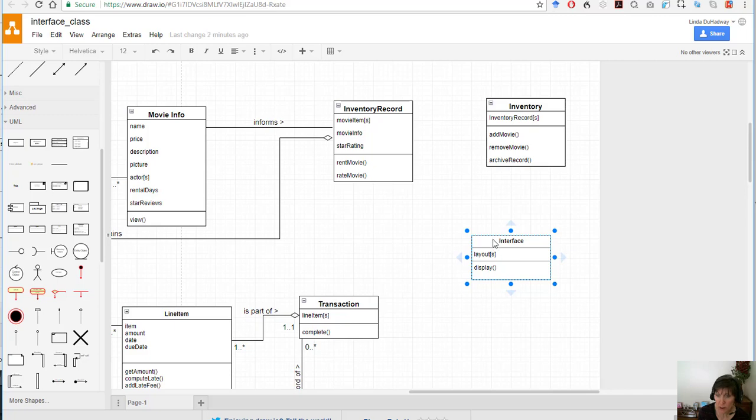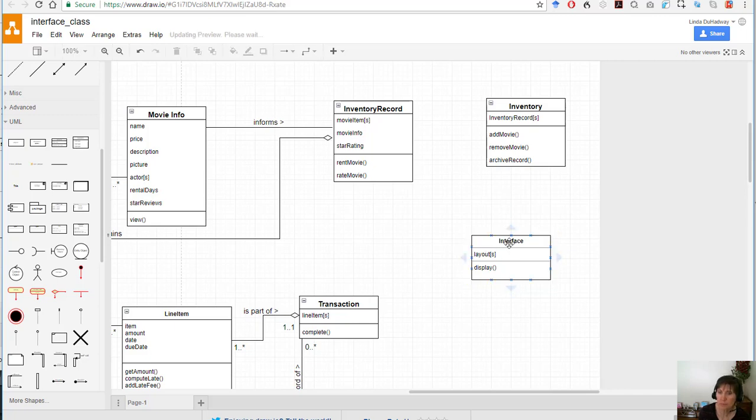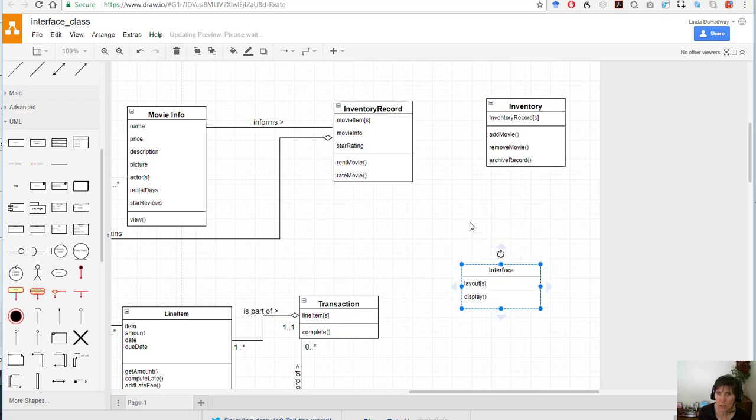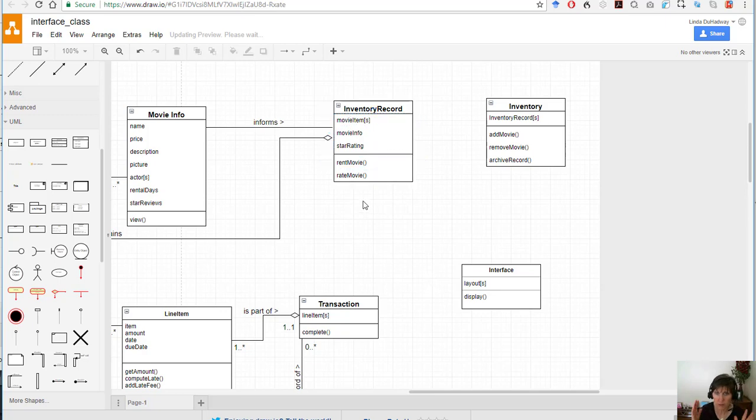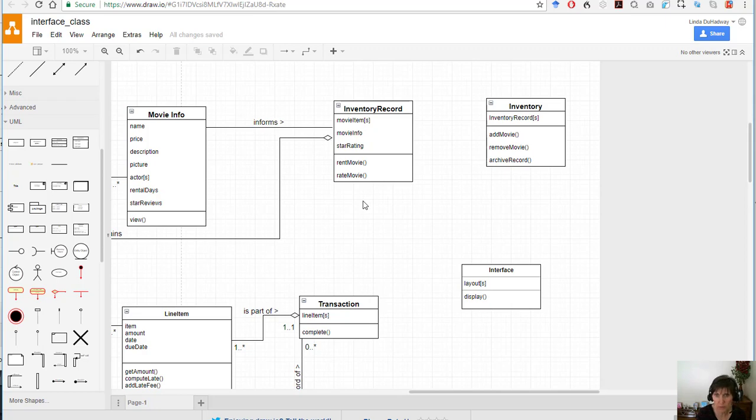So let's talk about, for example, if it wants to display a movie list. Well who knows about all the movies? Each inventory record is going to have an inventory record for all the Bambi movies, an inventory record for all of the Shrek movies, and an inventory record for all of the Air Force One movies.